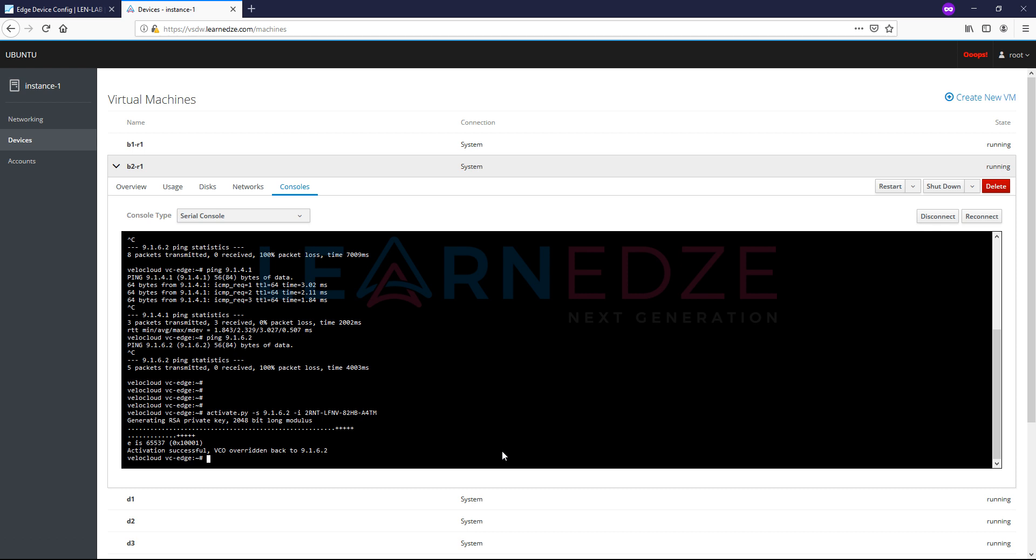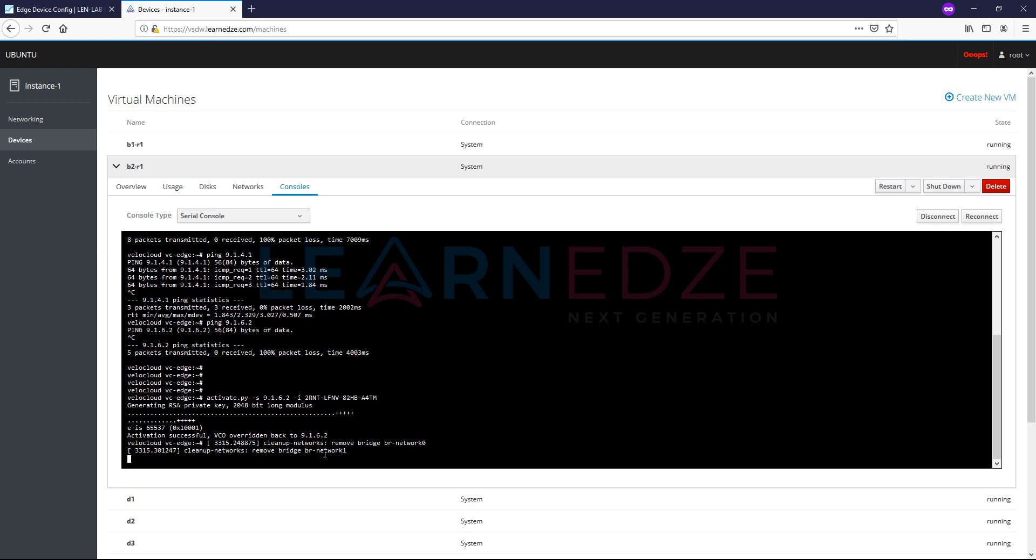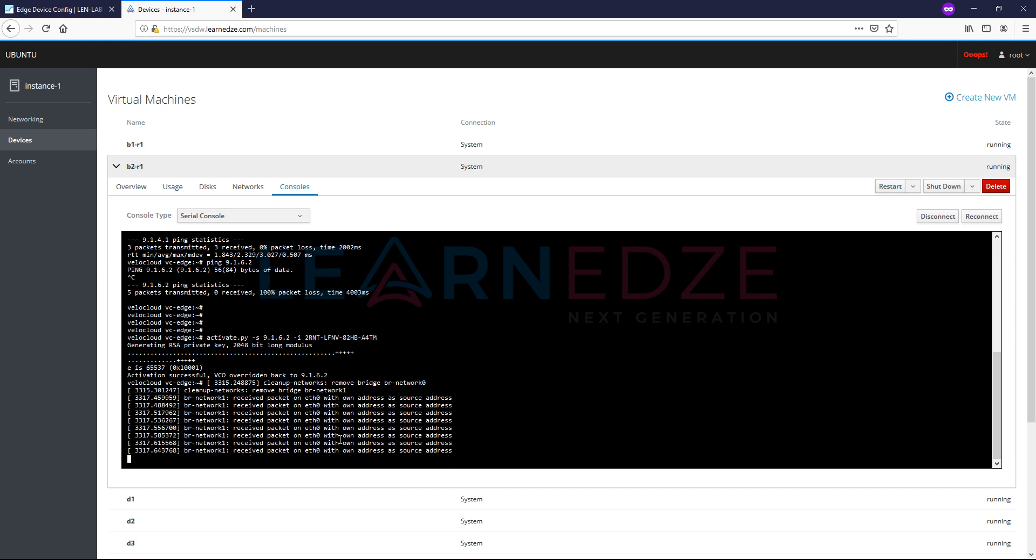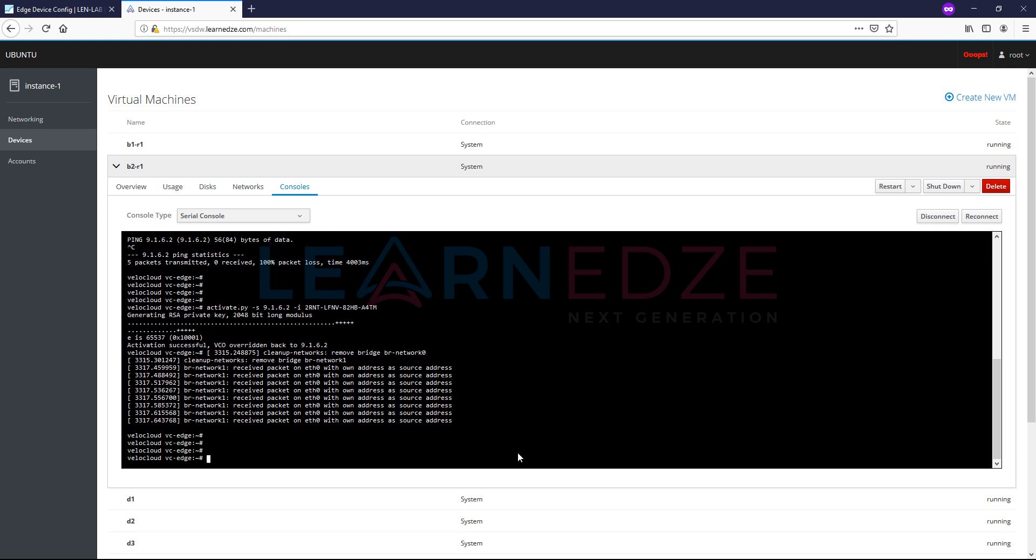Now we see the activation of this particular VeloCloud edge is successful, and then the VCO overridden is back to 9.1.6.2. So now you see it is cleaning up because it is pushing the profile configuration. It is removing the unnecessary bridges that has been earlier created by default.